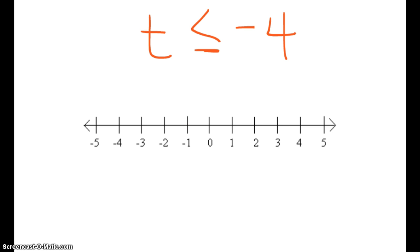t is less than or equal to negative 4. So here's my negative 4, and I'm going to use a closed circle because that means that t can include negative 4. So it's negative 4 or anything less than negative 4.